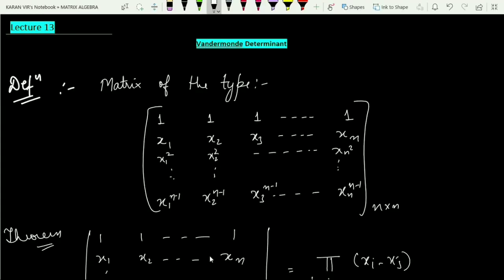Hello students, welcome to the next lecture in matrix algebra. In this video lecture I will be discussing a very special kind of matrix which is known as the Vandermonde matrix. This matrix is special because its determinant comes out in a very special form, so let us understand what this matrix is.